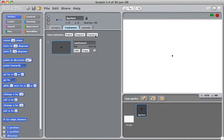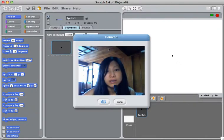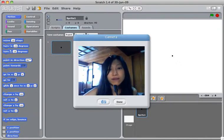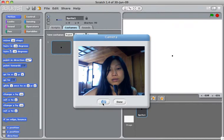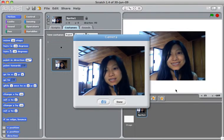So what we want is to take a picture of ourselves. Click Camera. You click Camera, you can see your own face, and then just click the Camera button to take a picture. So look at the camera, and click this, and that's it.